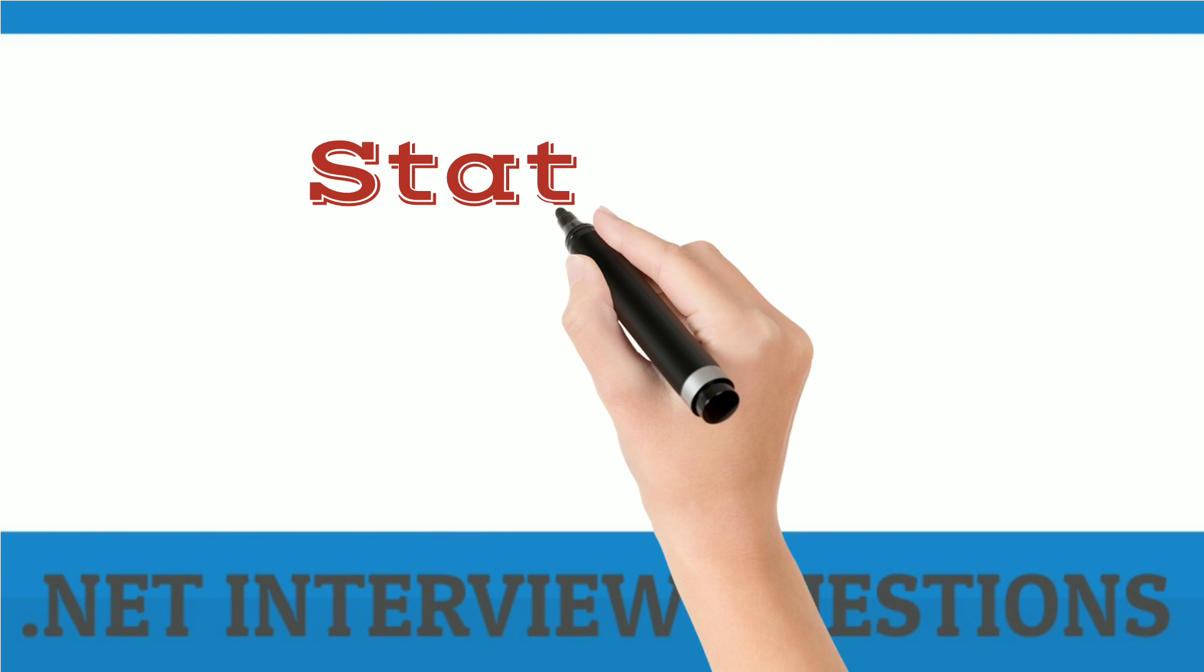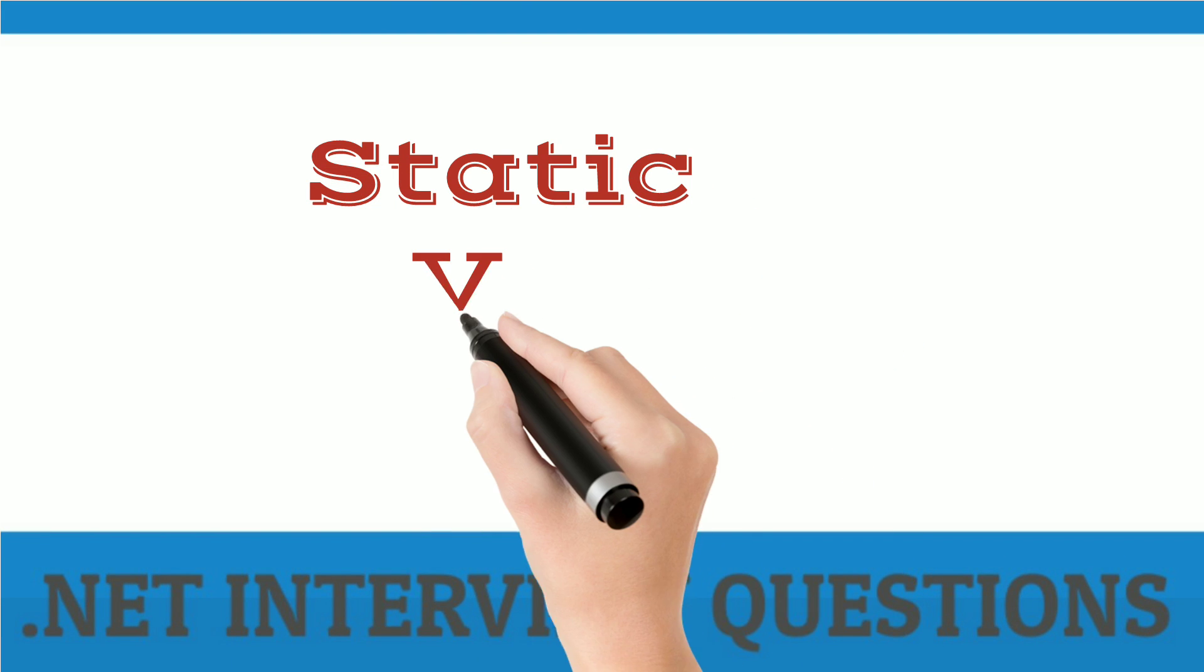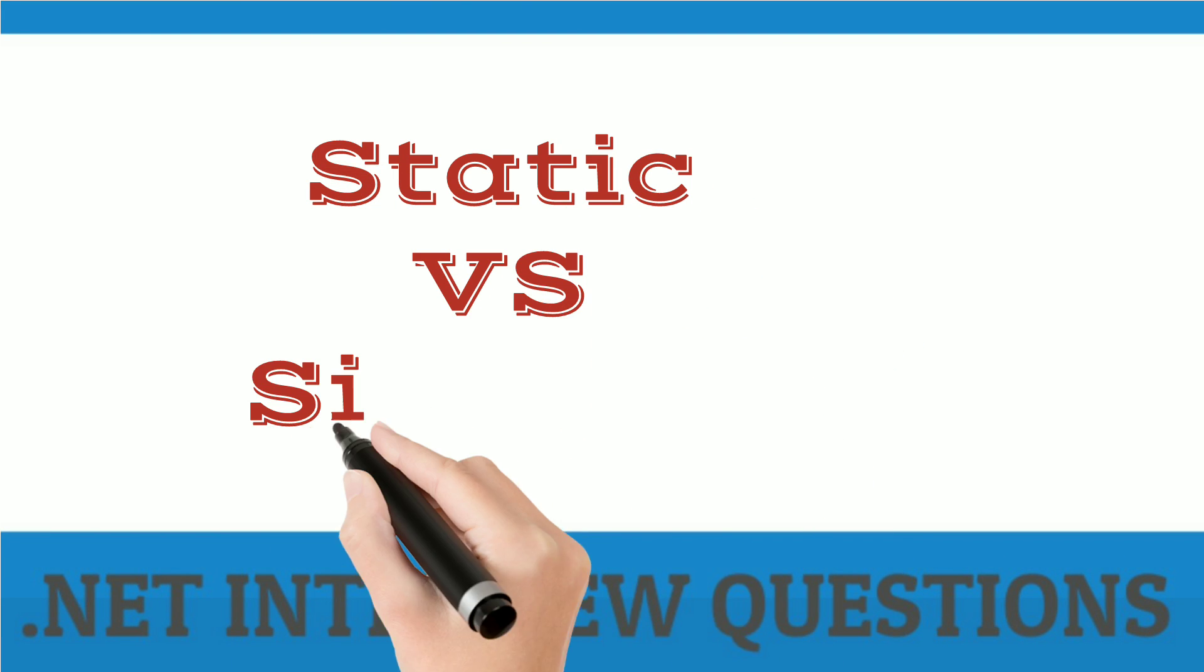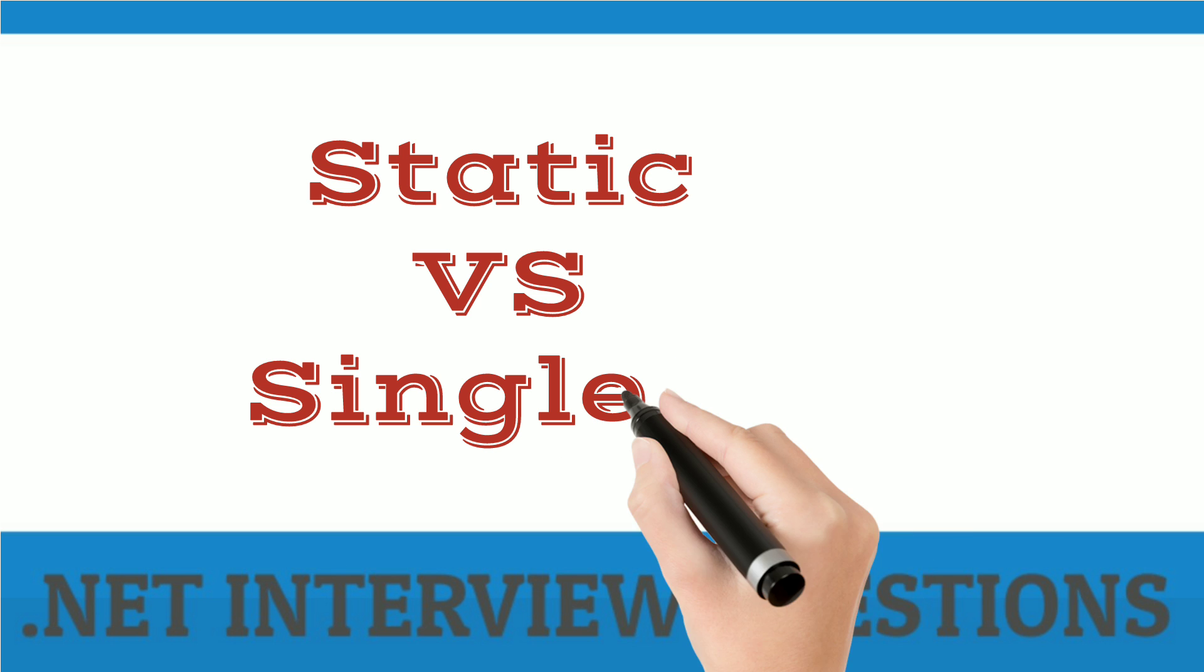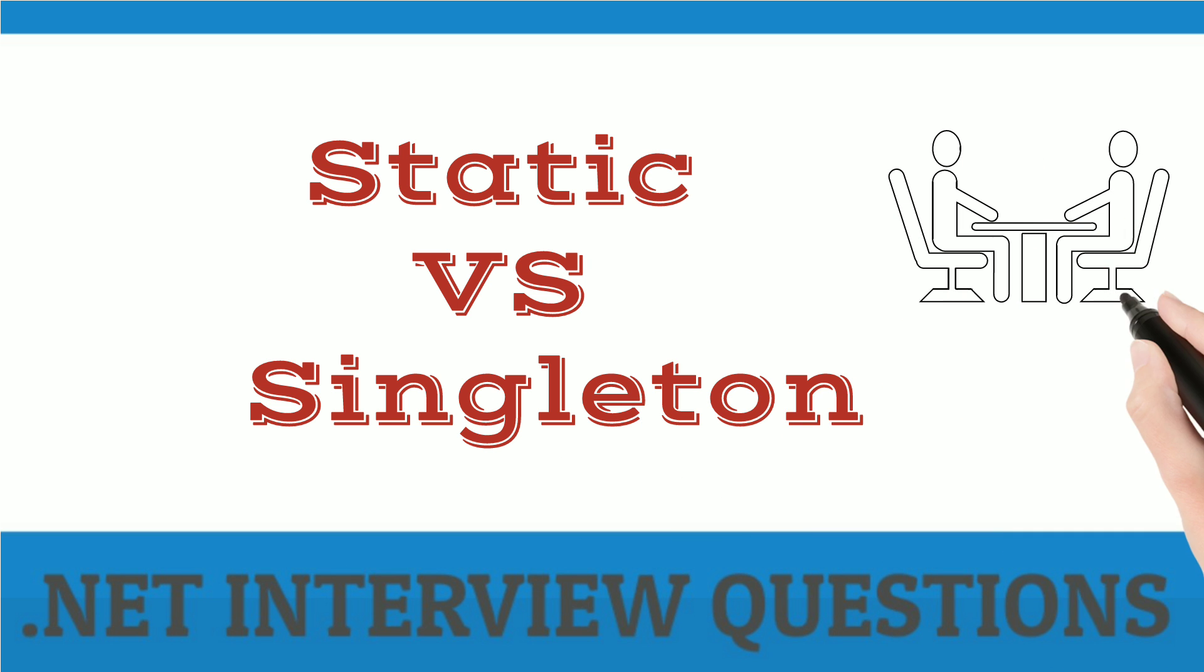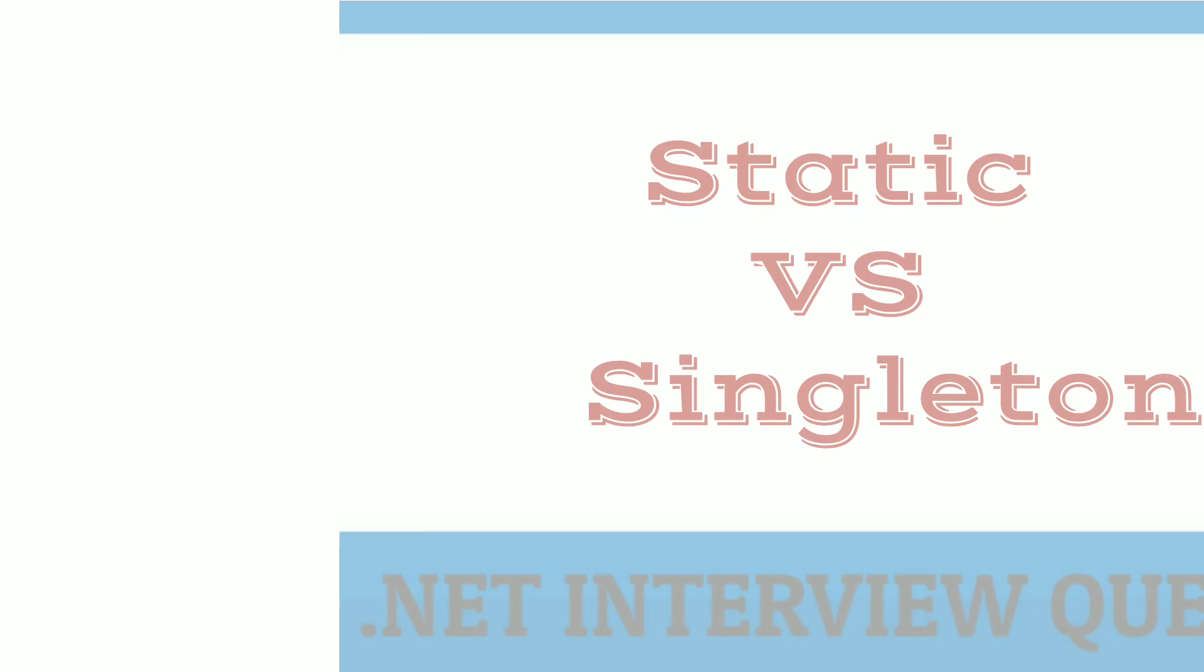Hello friends. I'm back with another interview question, which is what is the difference between static and singleton class. Let's get started.